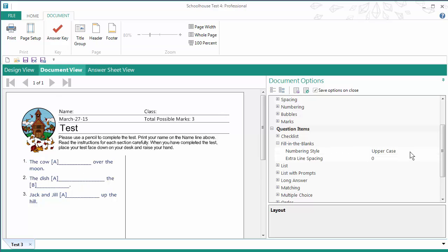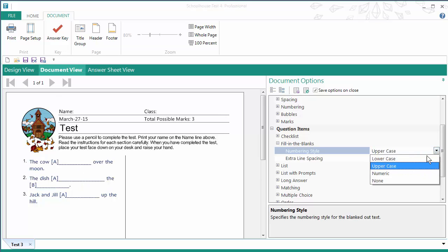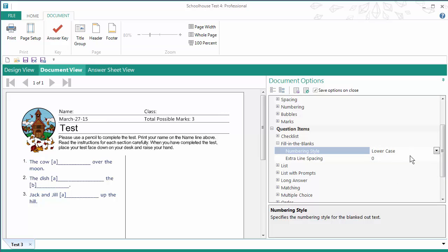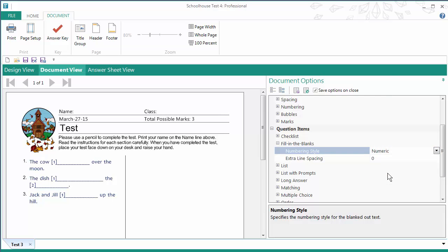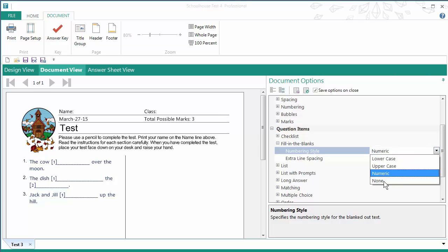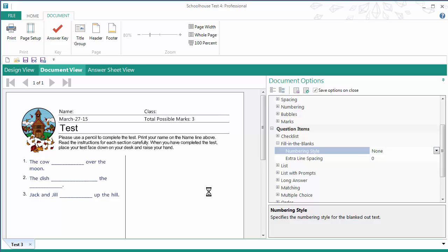But you can also switch that out for lowercase numbering or numeric numbering, if you like. Or you can remove it altogether if you don't want any numbering at all.